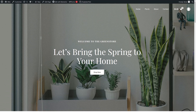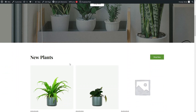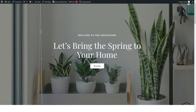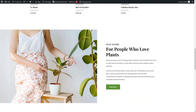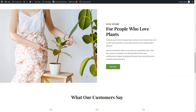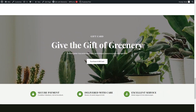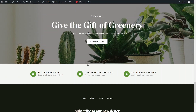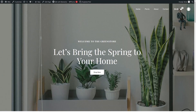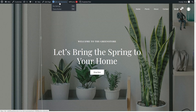As you can see, our website is ready. We have a hero image, new plants section, headings, testimonials, a gift card section, and a footer at the end. This is the landing page of our e-commerce website. If we want to customize it, we can do so with Elementor — let's click here to enter the Elementor Editor.